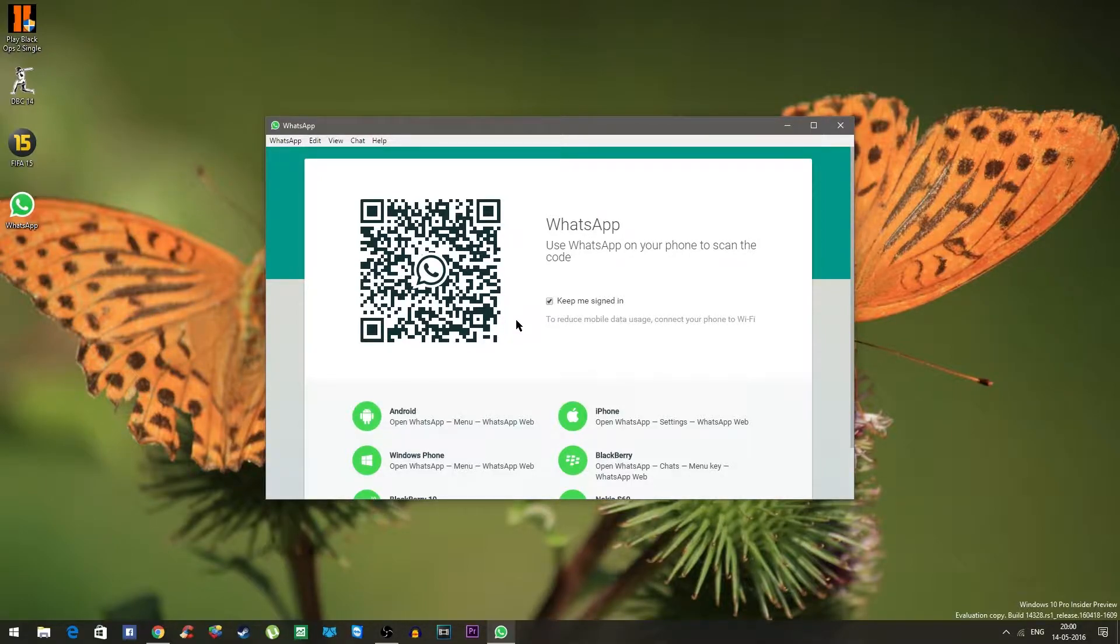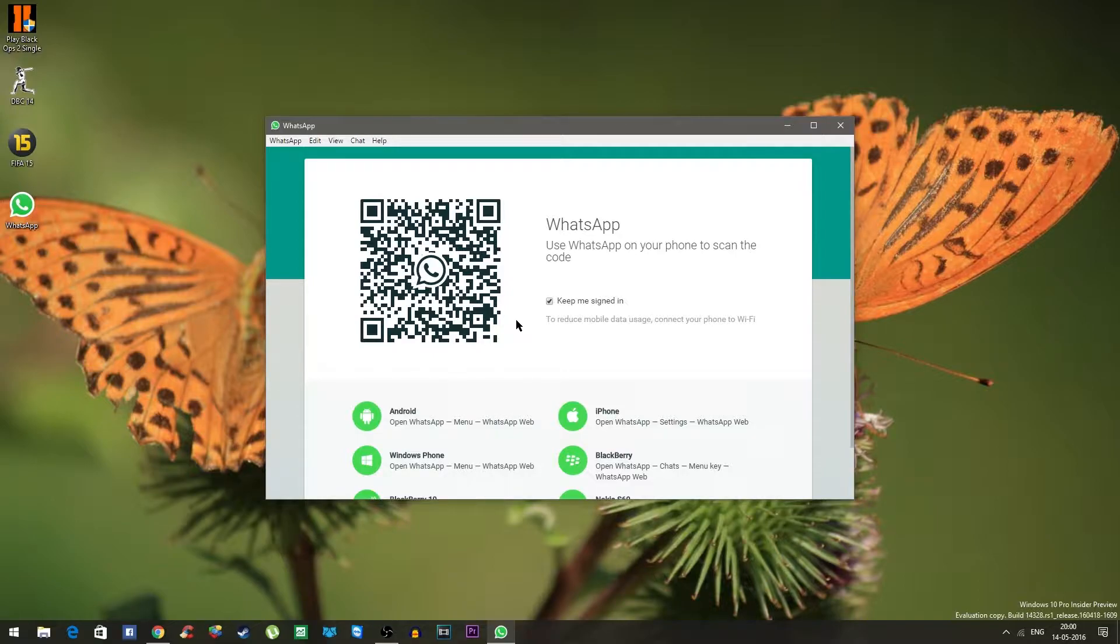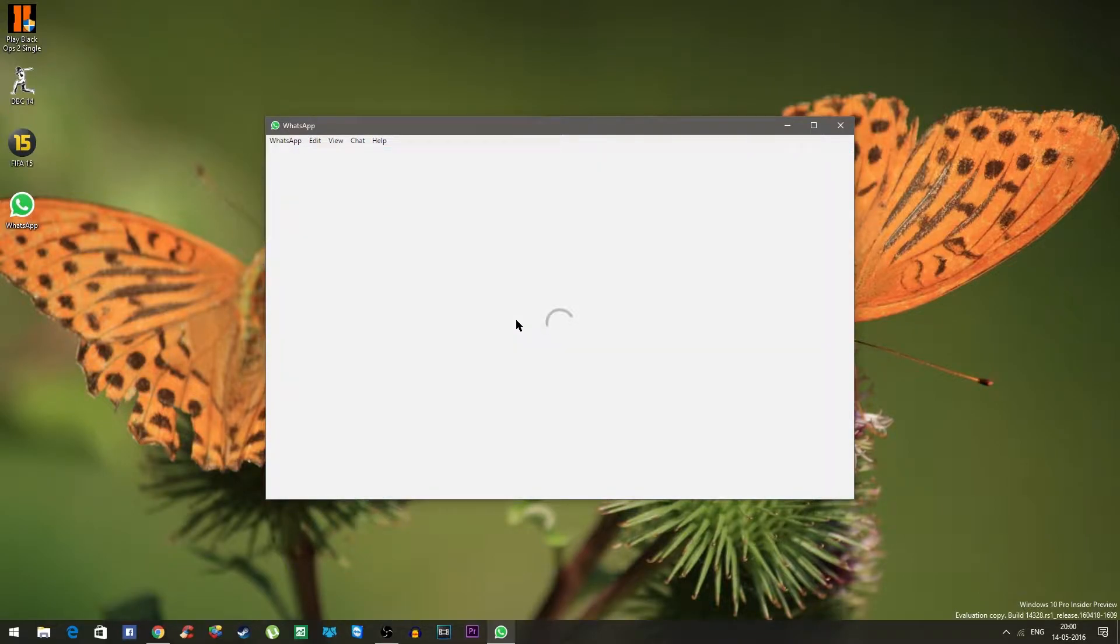Once you do that you will be seeing that the application is connected to the phone and the messages are showing up in this app directly.